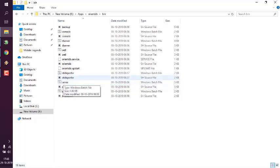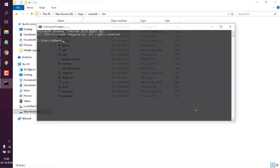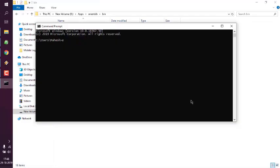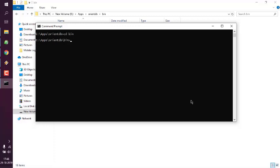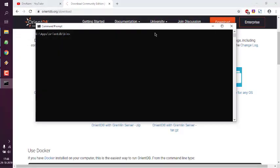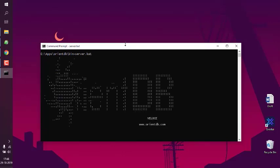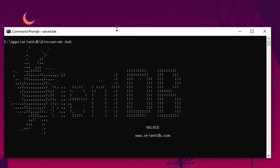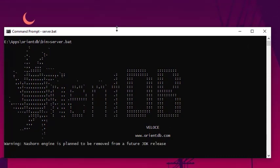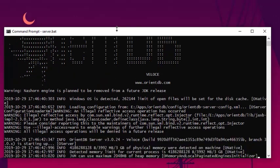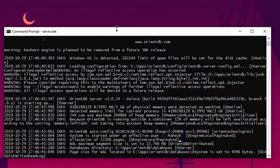This should allow you to run your server.bat file from any directory or drive. Open the command prompt, navigate to the OrientDB directory, then go to the bin directory, and run the server.bat file. It should show you a screen like this. Make sure that you have Java installed on your system, otherwise it could throw some sort of error.